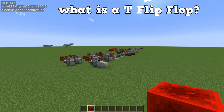The name T-Flip Flop doesn't mean flip flops like what you'd wear in the summer. The T actually just means toggle, and the flip flop is just flipping between different outputs. That's how I interpret it — I'm not too sure if that's the real definition.